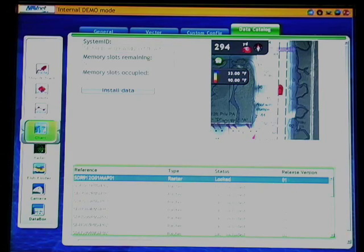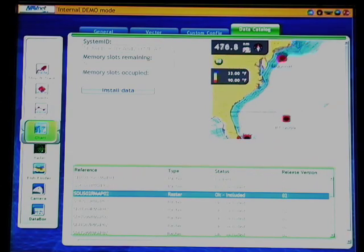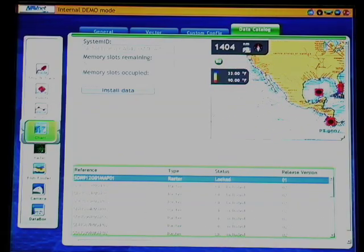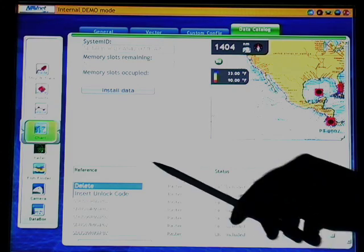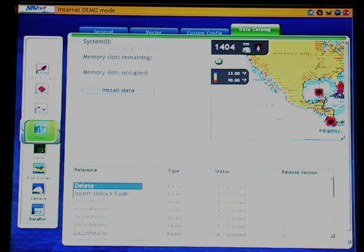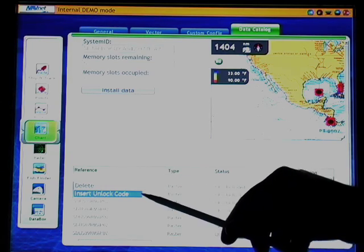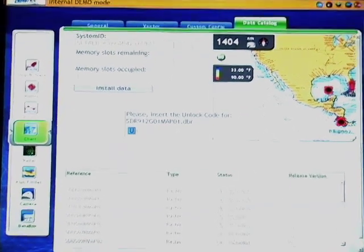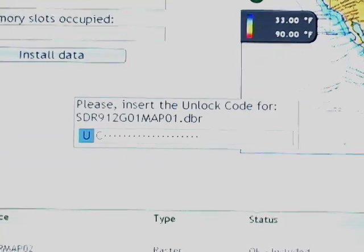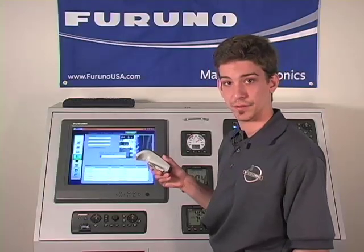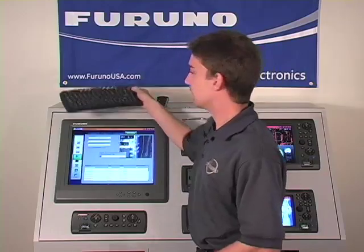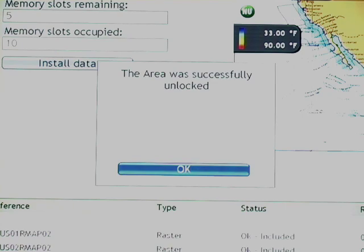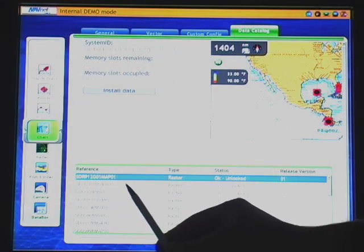Press the rotor key one more time so that it's highlighted in green, allowing you to select each one of the charts on the list. As you can see, the chart that we just loaded shows up as being locked. To unlock the chart, press the rotor key once to access the drop-down menu, giving you two options: delete or insert unlock code. Simply scroll down, select insert unlock code, and press the rotor key to enter. Now we have our window available to insert our unlock code. This can be done using the rotor key, a USB mouse, or as I prefer, with a USB keyboard. Once the unlock code is entered, you'll notice in the chart library that the status for our chart has now been unlocked.